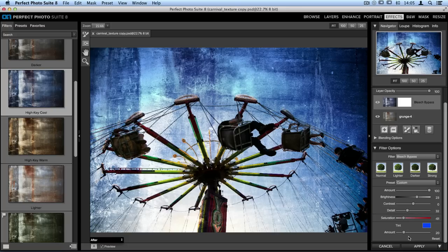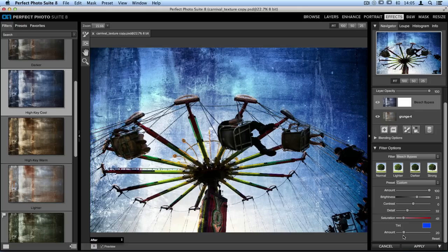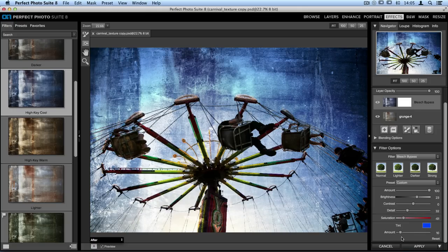The last option down here is tint. We can go through and select a new color for the tint or we can just adjust the amount. I'm going to take the amount slider and move that to the left a few points so it's not quite as strong.